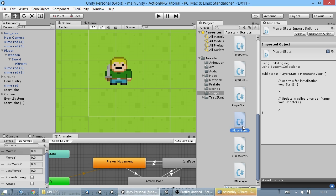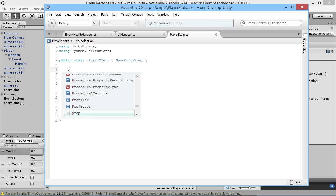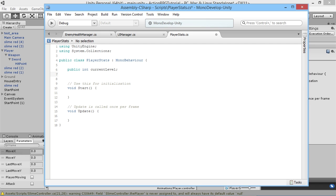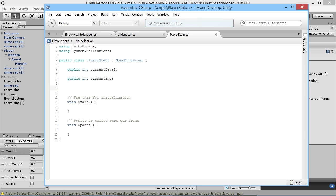Let's open our PlayerStats script in MonoDevelop and go through what we'll need. Obviously we'll need to know what level the player is currently on, so we'll create a public int called currentLevel. We'll also need to know how much experience the player currently has so we know when to level up, so we'll add public int currentExp. Then we'll need to know what experience values are required to level up the player.